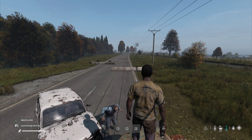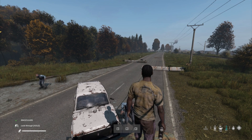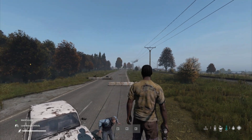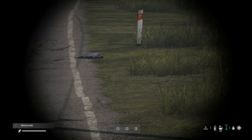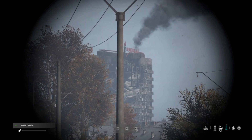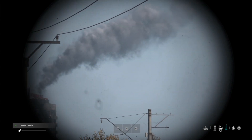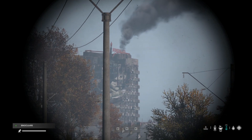Hi everybody, welcome back to DayZ. In this video I'm going to show you how you can add a really simple single smoke effect to the plane crash in Chernarus.